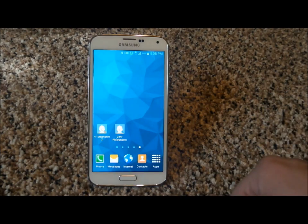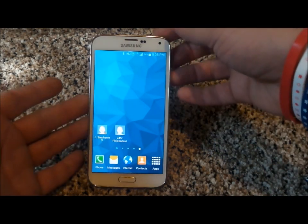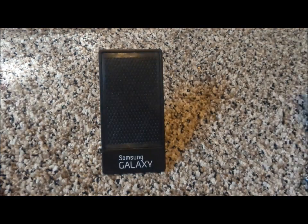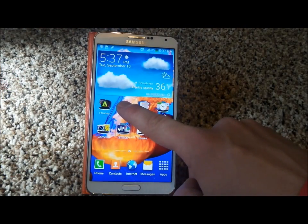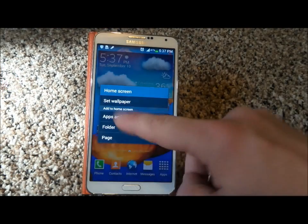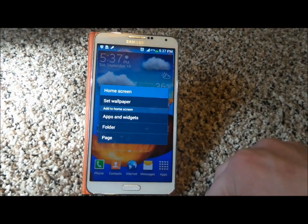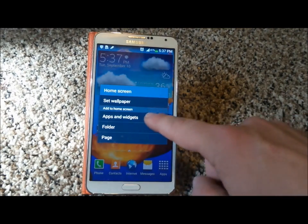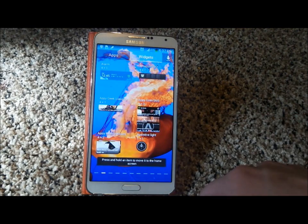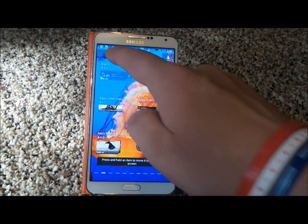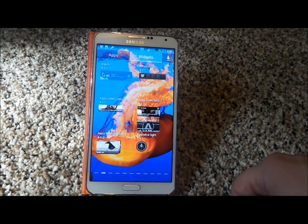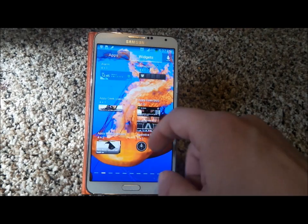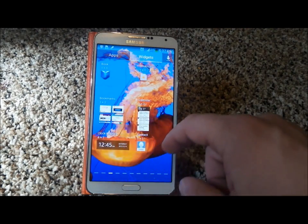It makes things so much easier. Now let's do this on the Samsung Galaxy Note 3. Press and hold on the screen, just as before. This is where it says Apps and Widgets, so head into where it says Apps and Widgets. When you head over to the Widgets, you're going to move over a couple of screens.